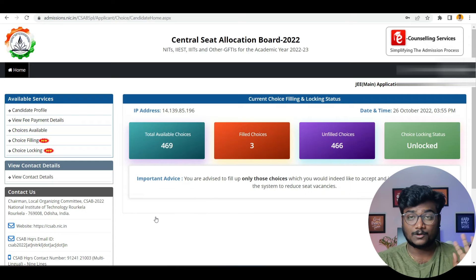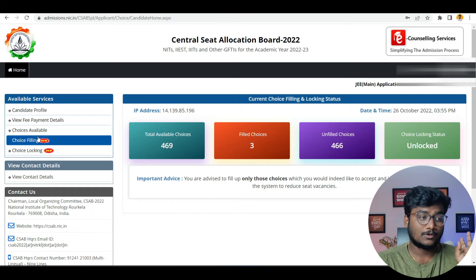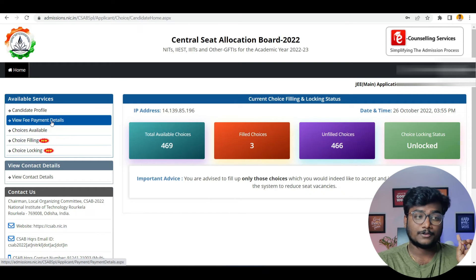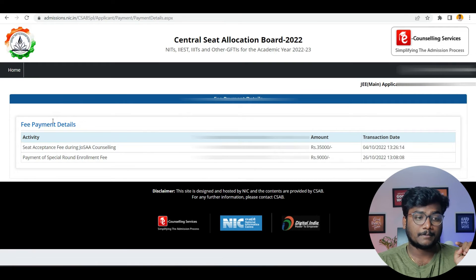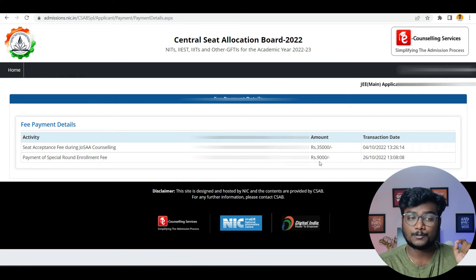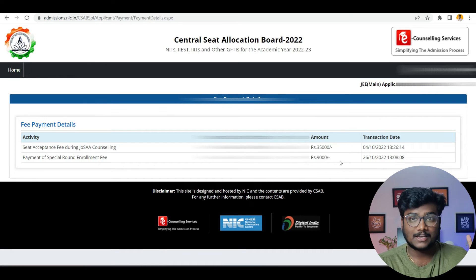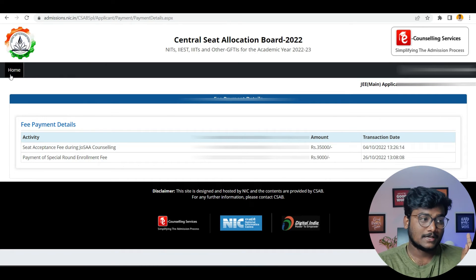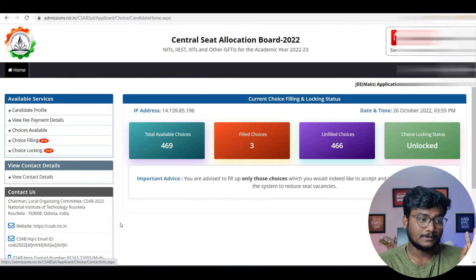This is another student's account. He already paid the fees. Now if you see fee payment details for this particular student, they asked to pay 9,000 rupees, which he already paid.